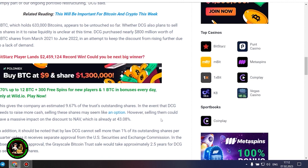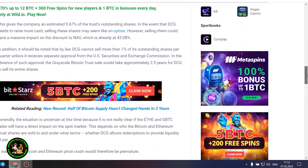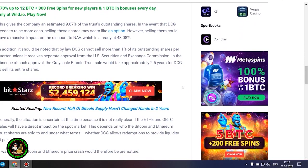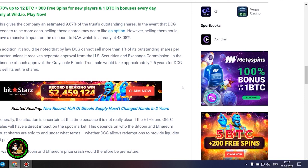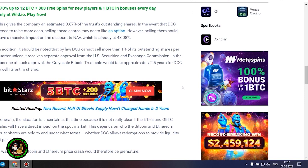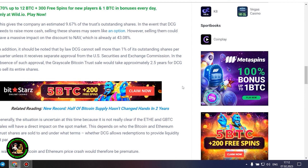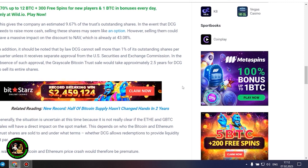However, selling them could have a massive impact on the discount to NAV, which is already at 43.08%. In addition, it should be noted that by law DCG cannot sell more than 1% of its outstanding shares per quarter, unless it receives separate approval from the US Securities and Exchange Commission. In the absence of such approval, the grayscale Bitcoin trust sale would take approximately 2.5 years for DCG to sell its entire shares.